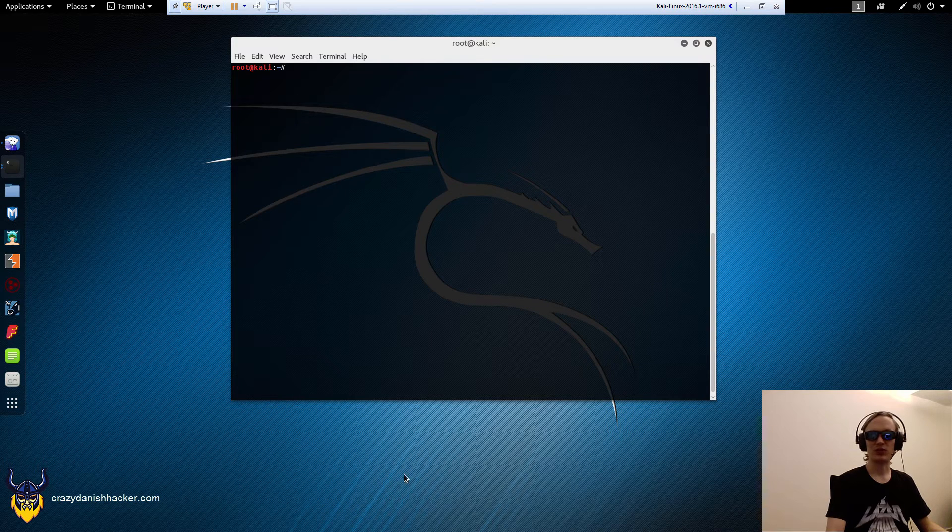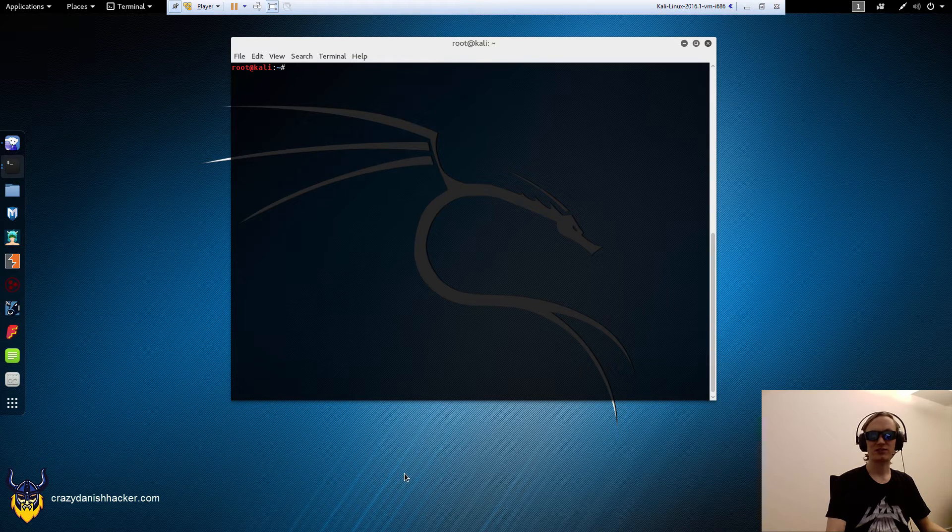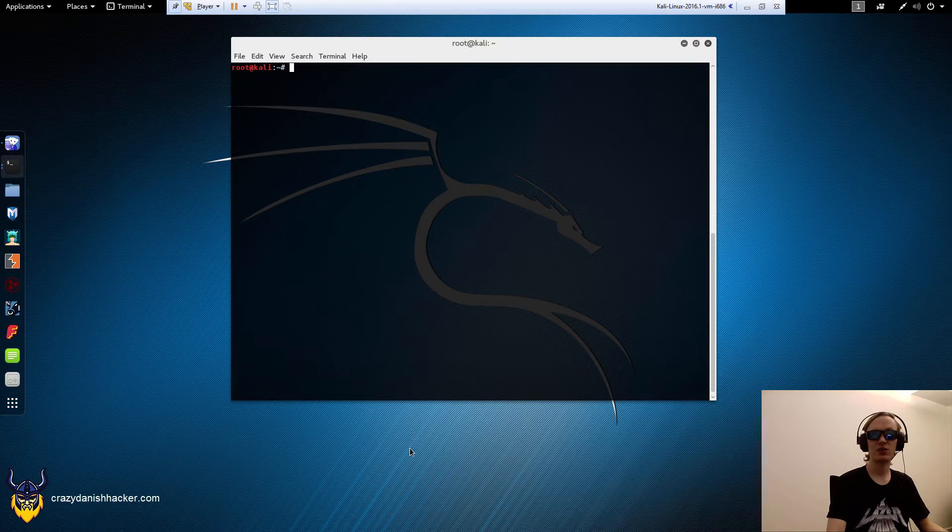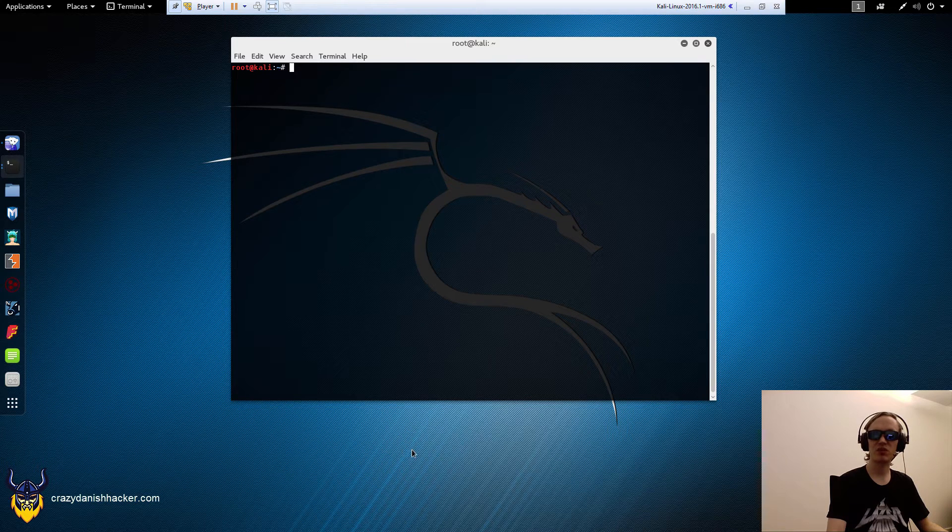Hello and welcome to Crazy Danish Hacker. Today we're going to look at packet injection drivers and see how they work in very simple details.